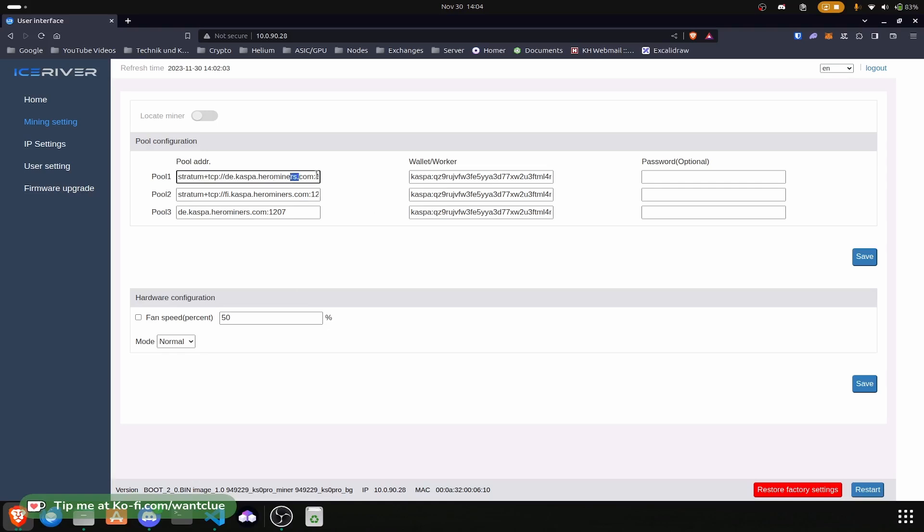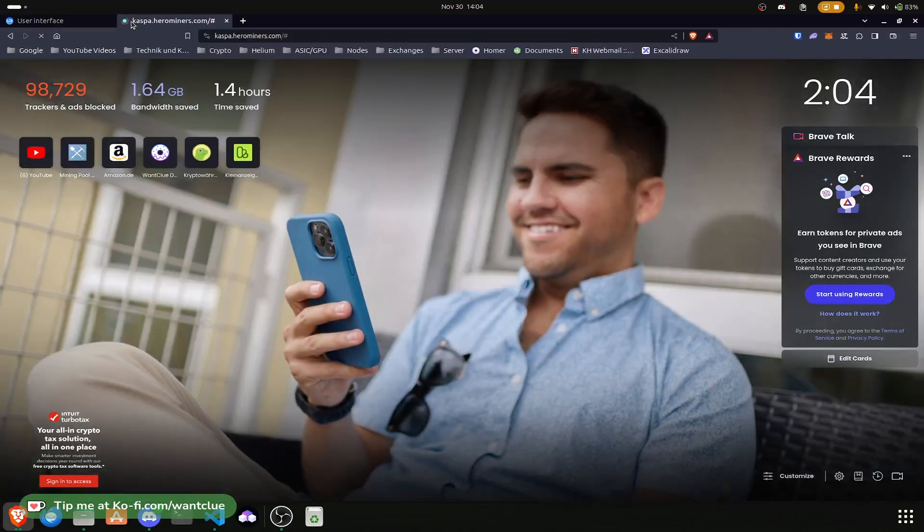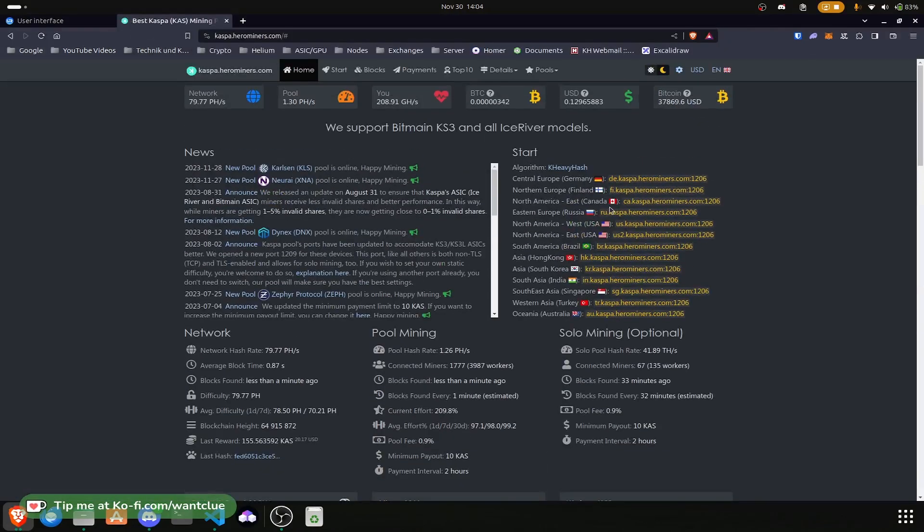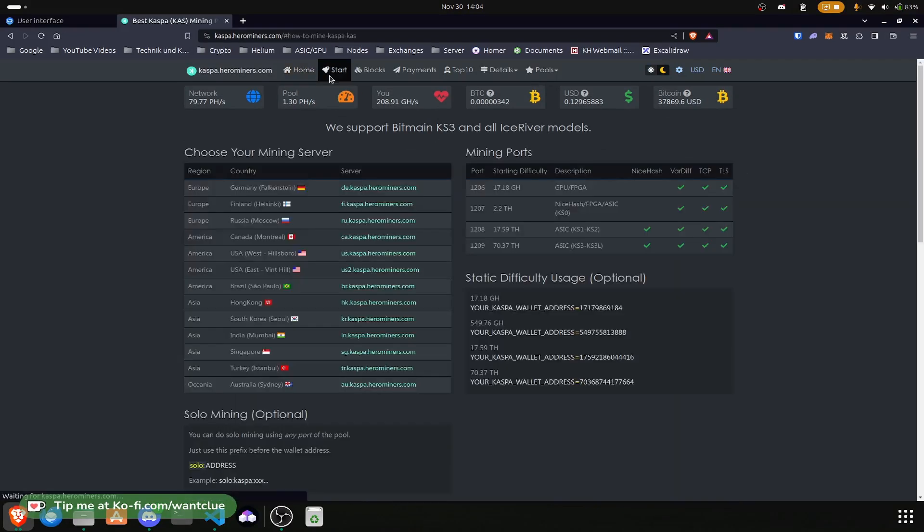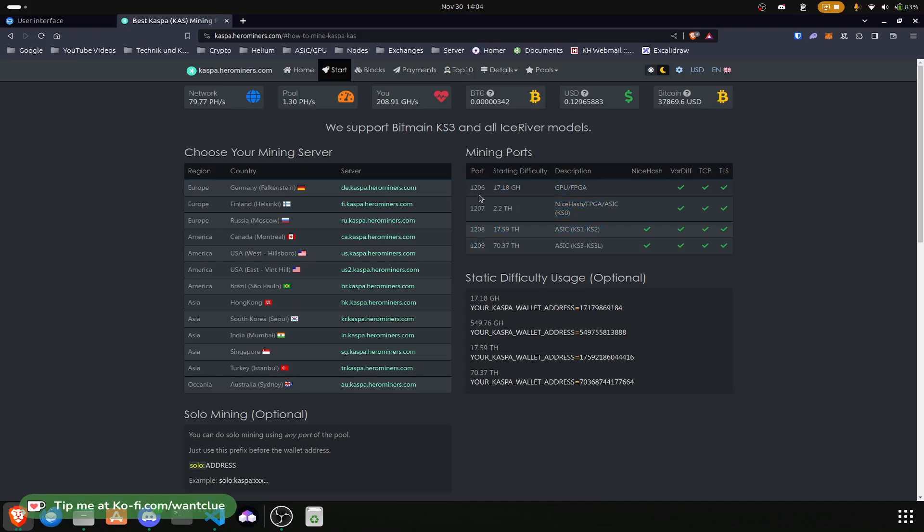And yeah, the port number at the end 1207. If we quickly go over to Hero Miners, let me go over there. We do see the 1206, but if you click on the start we do see that there are different ports for different models. So if you use a GPU or FPGA you can choose the 1206. Otherwise for the KS0 and KS0 Pro you should choose the 1207. And if you have anything higher than this you should definitely choose the 1208 or 1209 depending on what you want to use or if you even want to go with NiceHash.